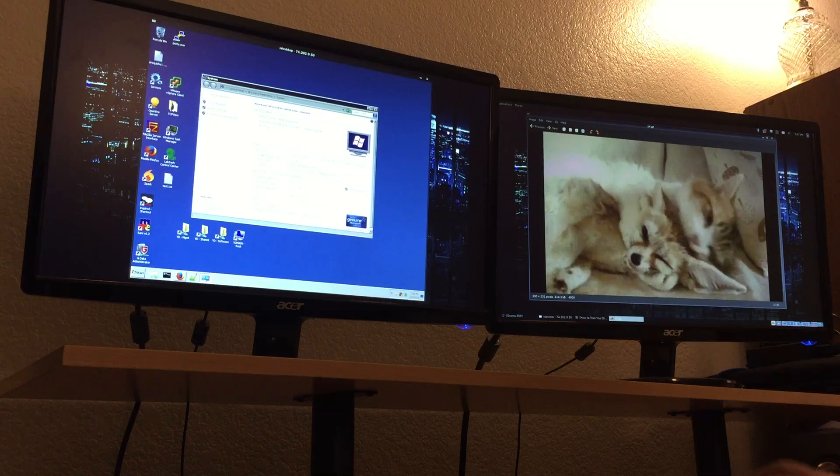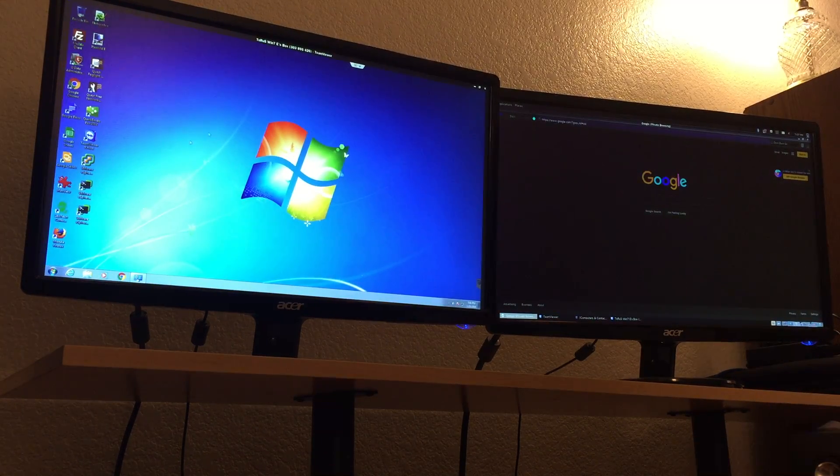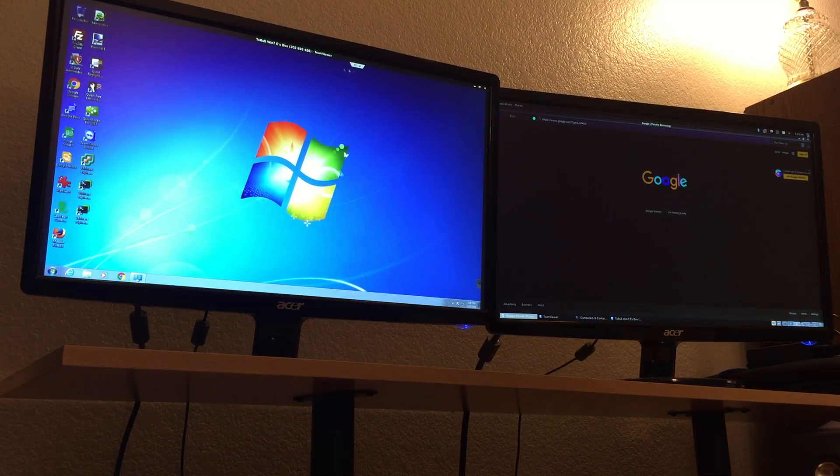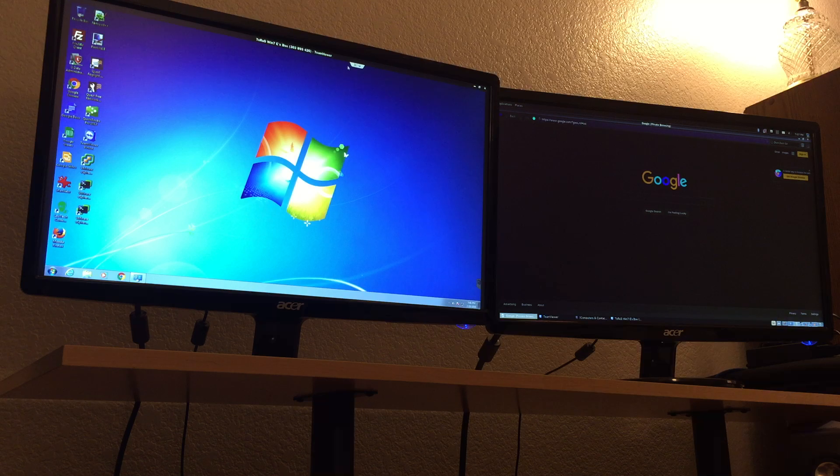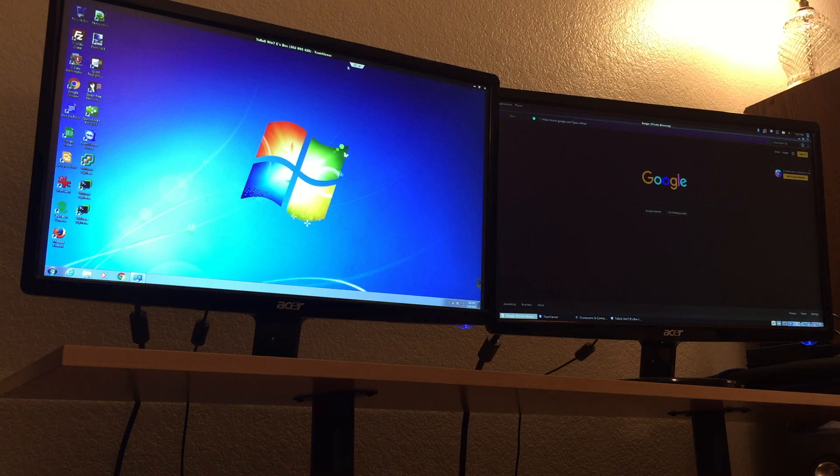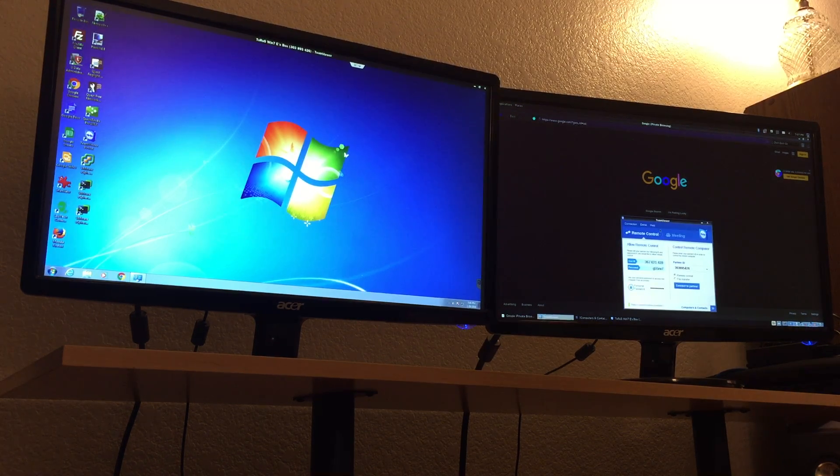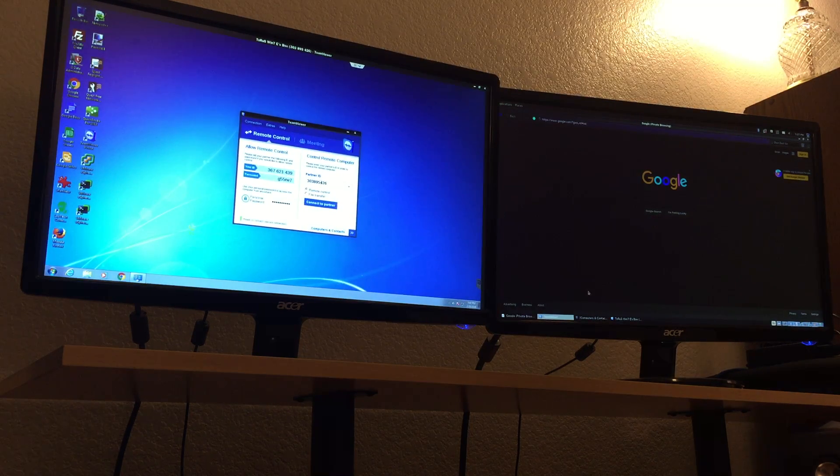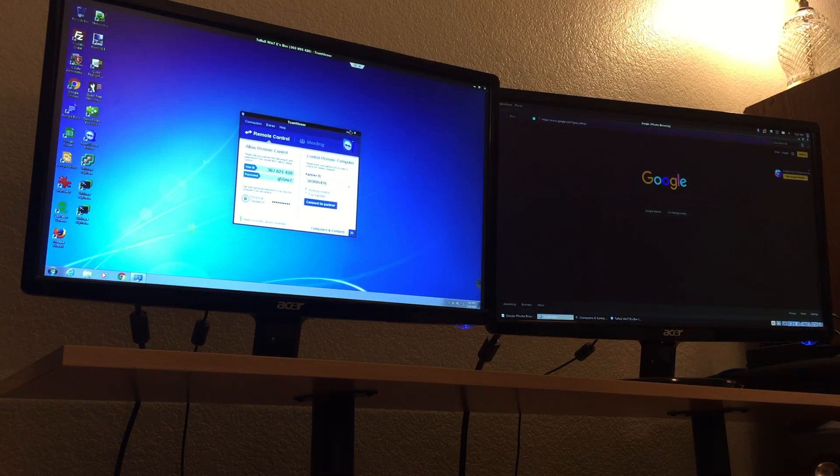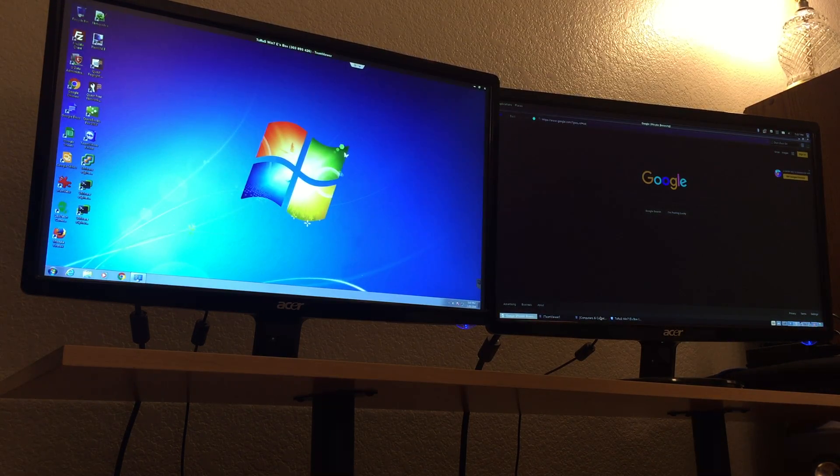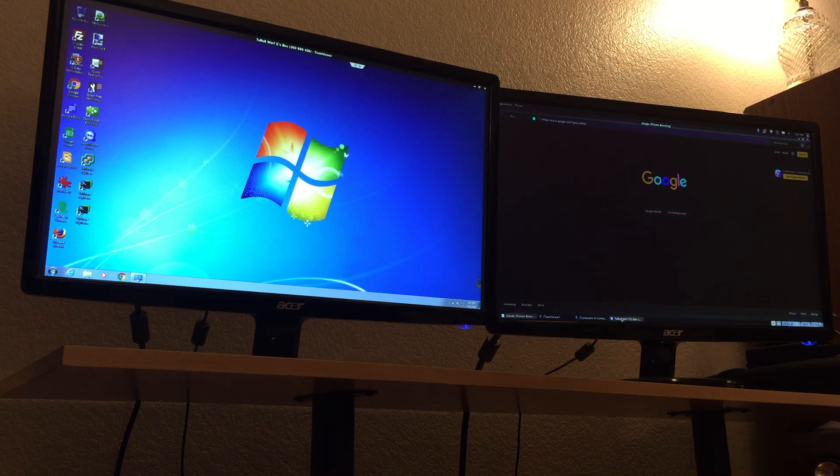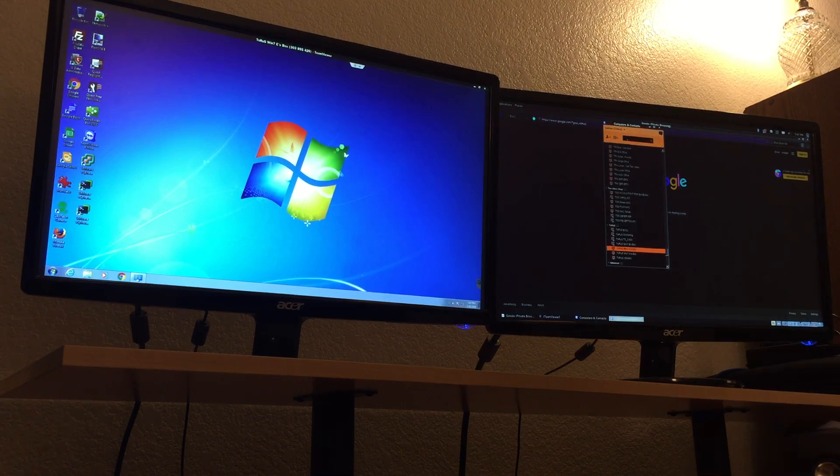Over here we've got - I'm remoted into my office and my boss's box, not through RDP but through Team Viewer. It's another program that we use. So here's Team Viewer over here, that's the main console. Don't need to see that, gives you access to my computer. We don't want to do that.